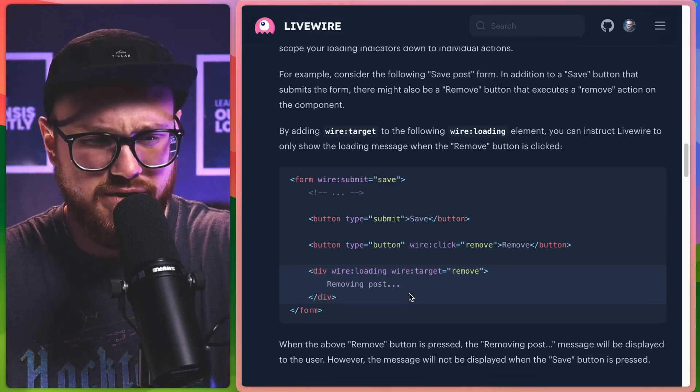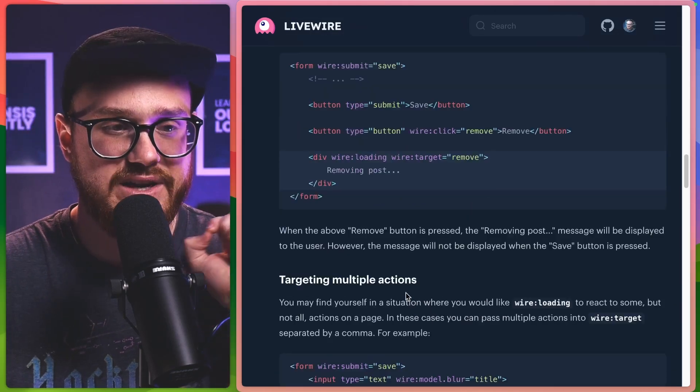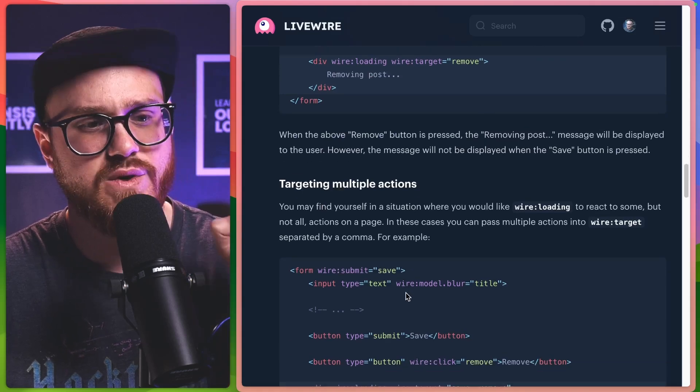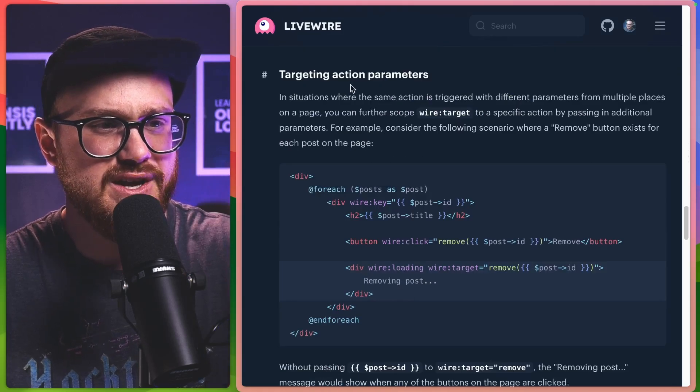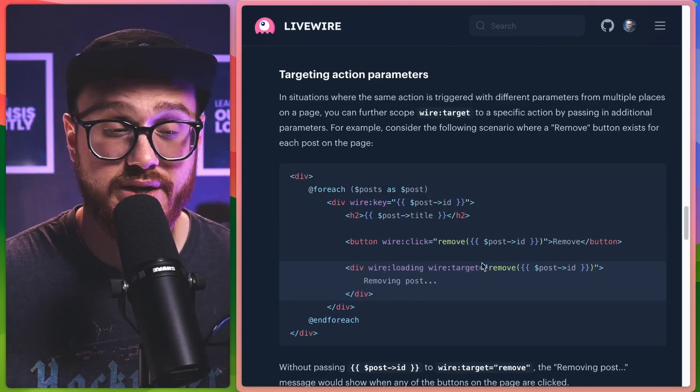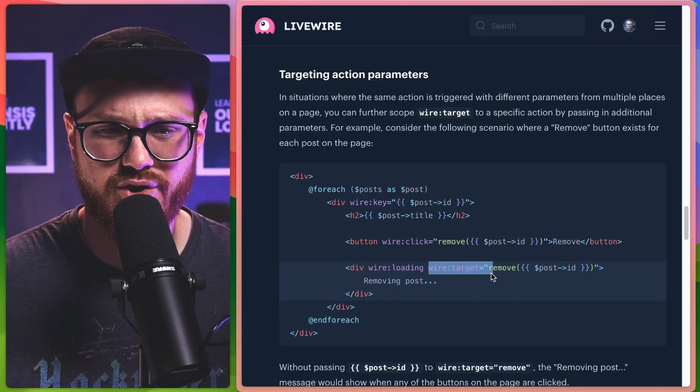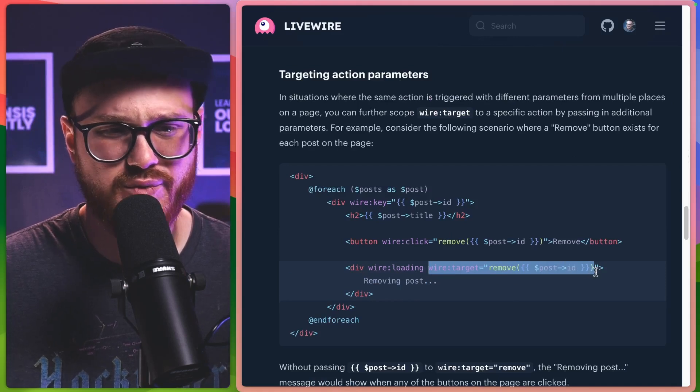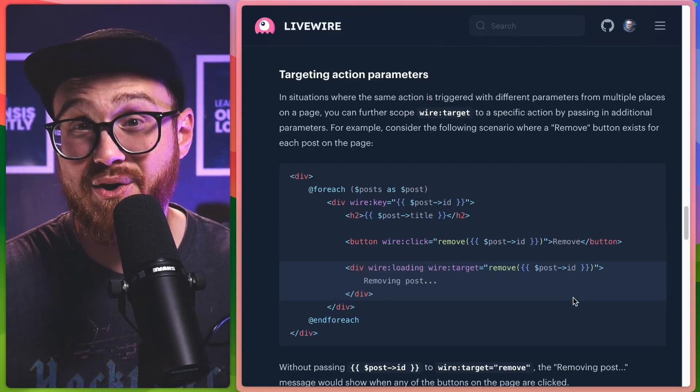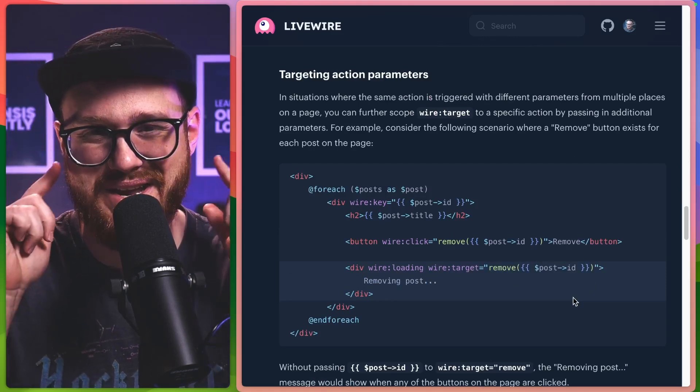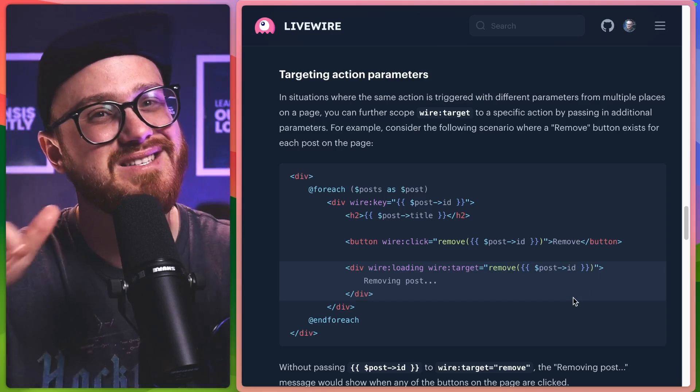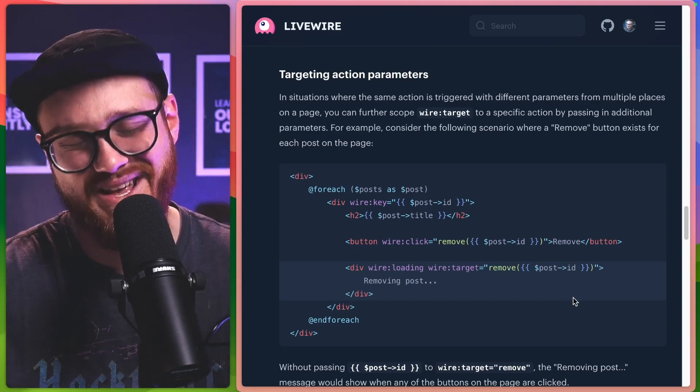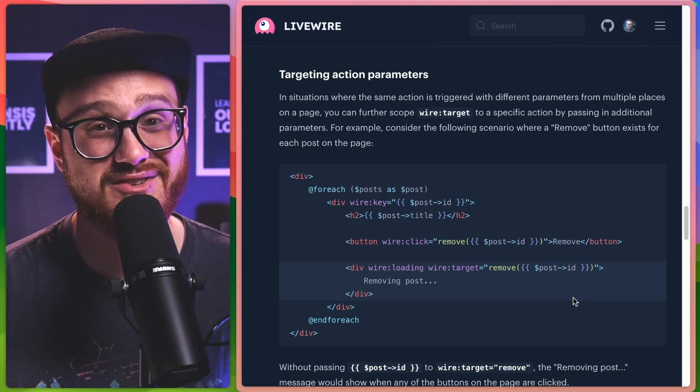And of course, like I said, you can target specific actions and even one step further, you can target action parameters saying, I only want this to target when you're removing a particular post. Maybe now you're kind of getting one step ahead of me saying, okay, I understand how you do it. Well, let's dive into the code.